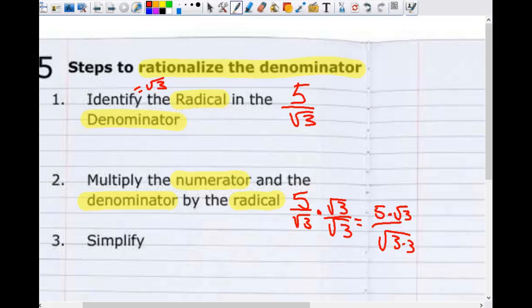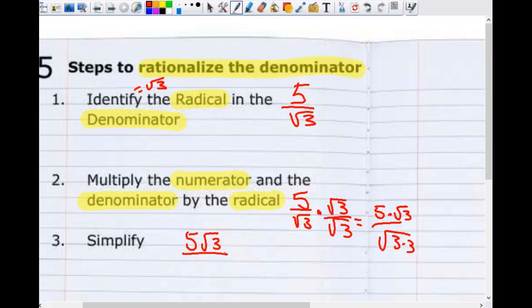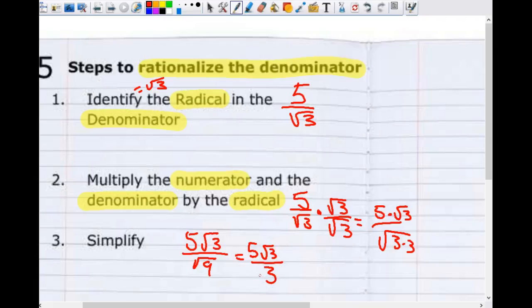We multiply the top and bottom by the radical. The last step is to simplify. Five times square root of three — that's a radical times a non-radical, so it stays as five times square root of three. On the bottom, square root of three times square root of three combines under the radical to give square root of nine. Square root of nine simplifies to three. So the final answer is five times the square root of three divided by three. Notice it's not a coincidence — there's a pattern to these, but I'll let you figure it out on your own.